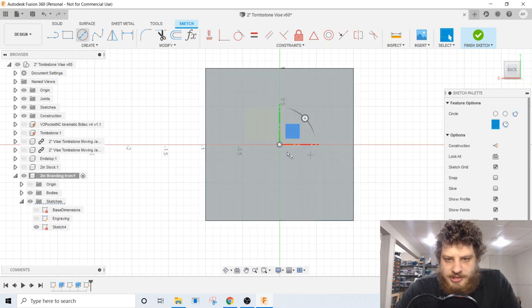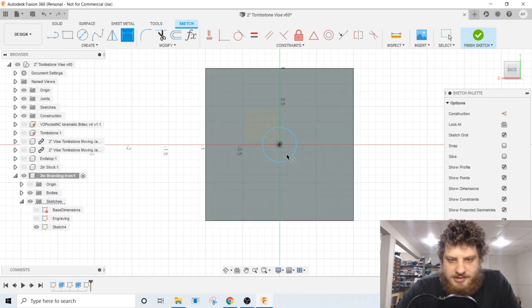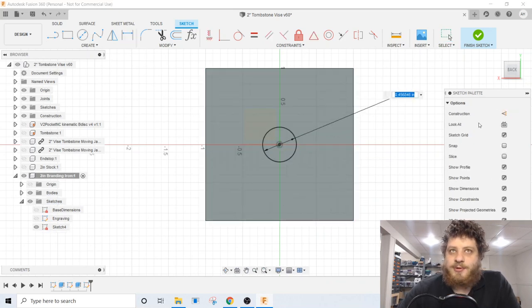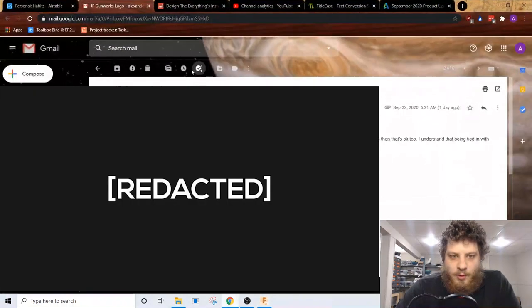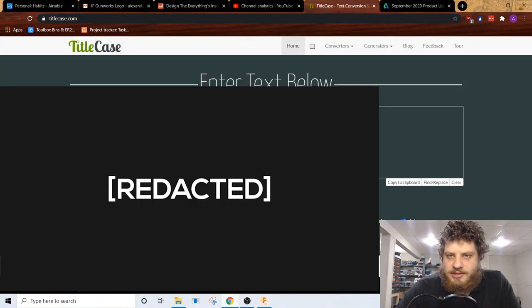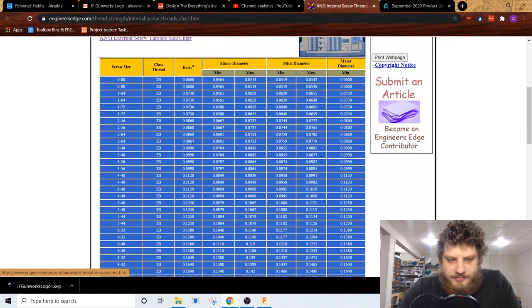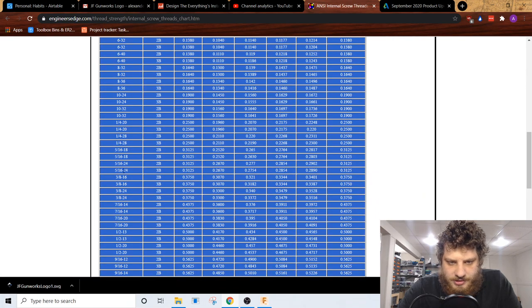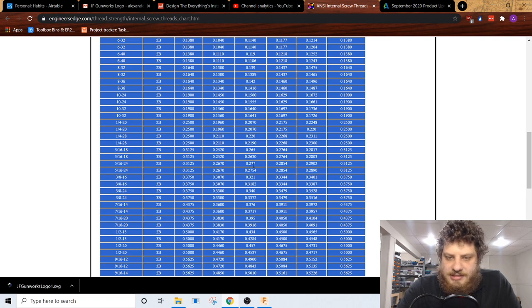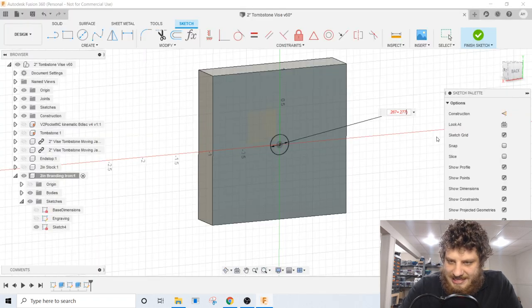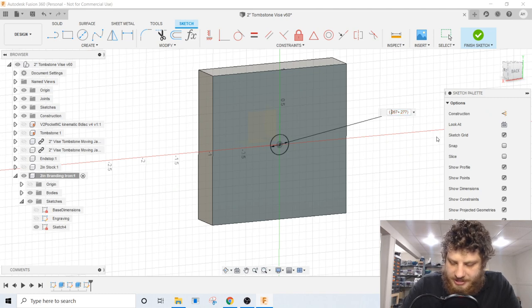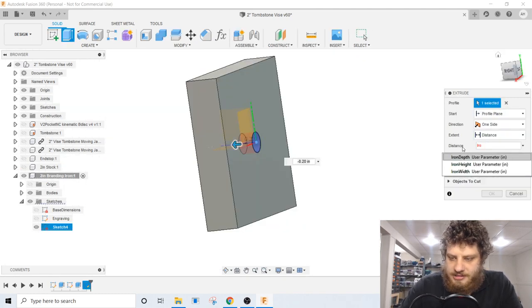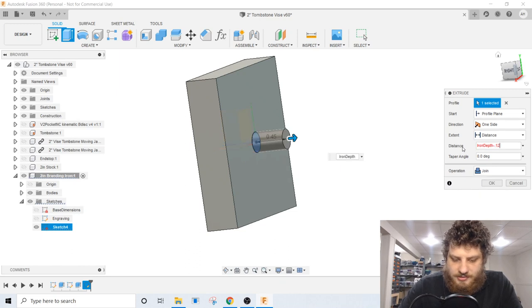Now I can put a hole in the back and this needs to be sized for a 5/16-24. We want internal 5/16-24. So between 267 and 277. So we're just going to take the average of that so we're in the middle of our tolerance range. So I'm going to make this hole iron depth minus 0.125.